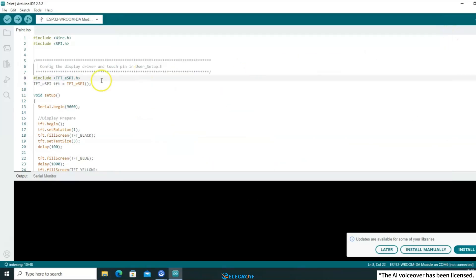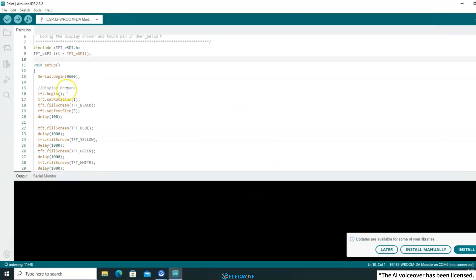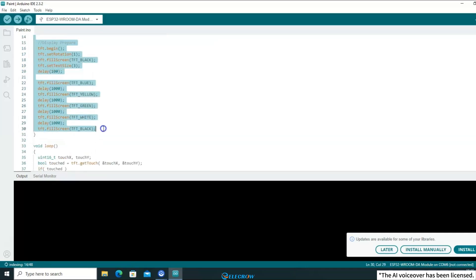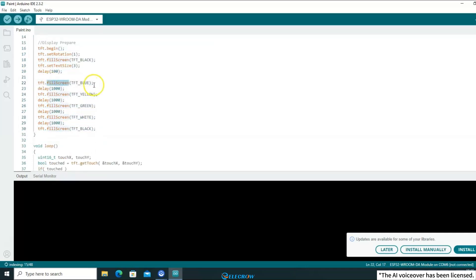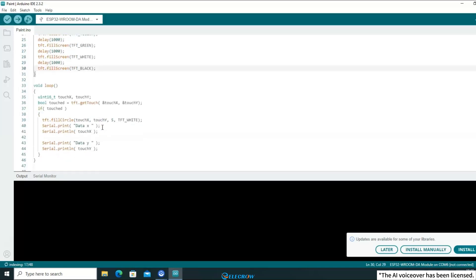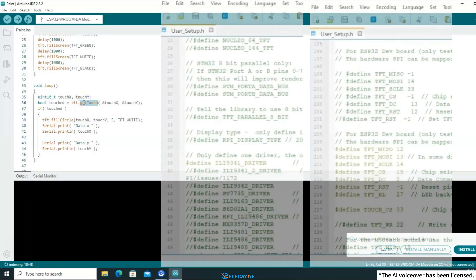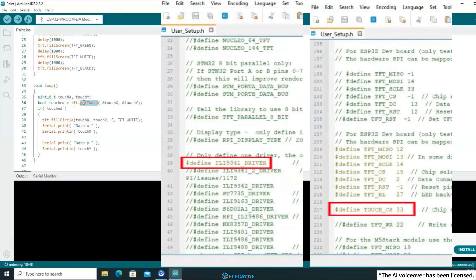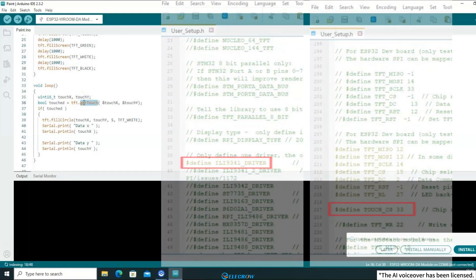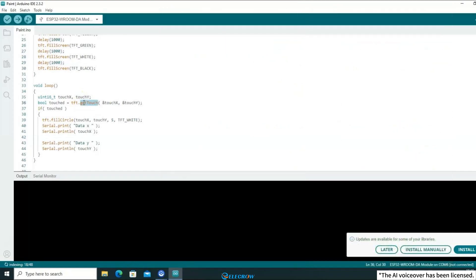Then, back in the Arduino IDE — in the second lesson I demonstrated the effect of drawing pictures with the TFT_eSPI library, but did not mention the touch-related functions. The drawing board in this lesson will use the touch function getTouch, because in the user setup file the display and touch drivers and pins have already been set up, so there is no need for additional configuration when using this function.